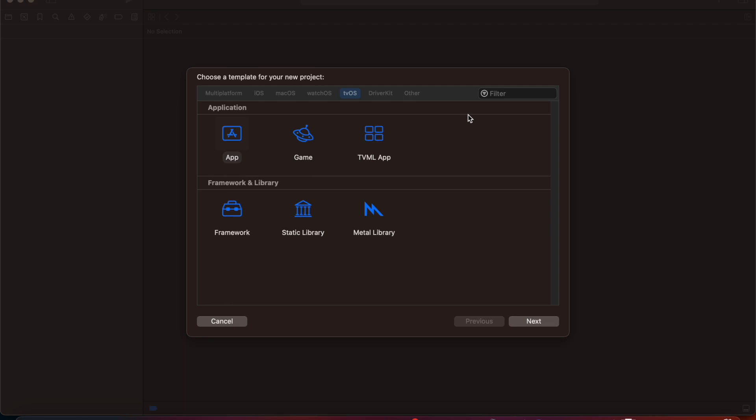We are going to start from the very basics of what inputs are and how to give input to the tvOS application. We are going to move over to focus engine, look at how to display the UI using list and grid, and after displaying it how to interact with it, how to get focused on any element, and how focus engine basically works on tvOS.